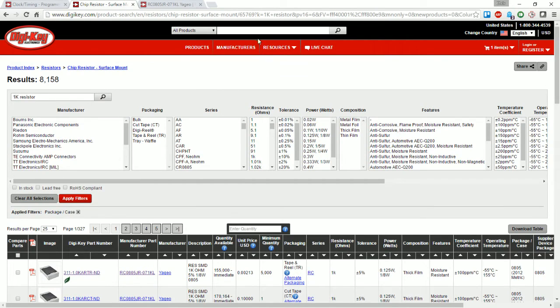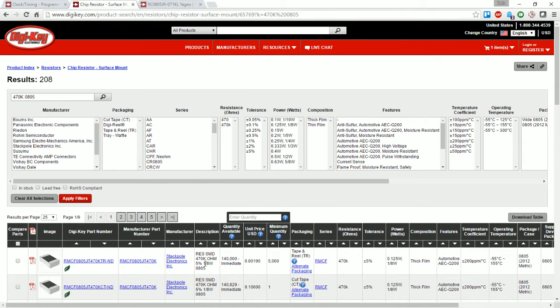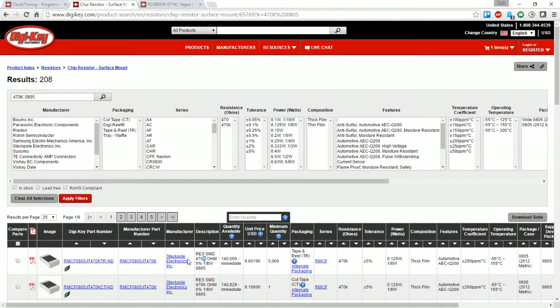Then I'm going to do the same thing except I'm going to do it for 470k. Let's see if I can do that actually including 0805 in the search term. 208 of those. Let's see, this first one here: 0805, 470k, great. I'm going to order those as well.